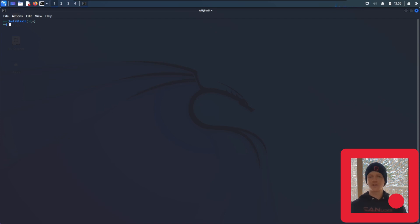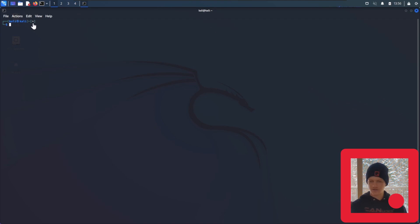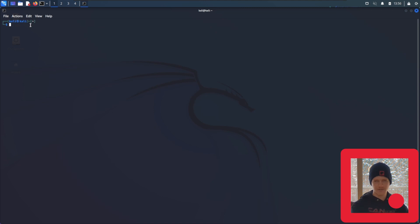First things first, you're going to want to make sure your Kali virtual machine is up and running and you're sitting in your home directory. If you're in your home directory, you should see a little tilde sign right here, and if you're not, you can get there by typing cd for change directory and then the tilde. Hit enter and you'll be there.